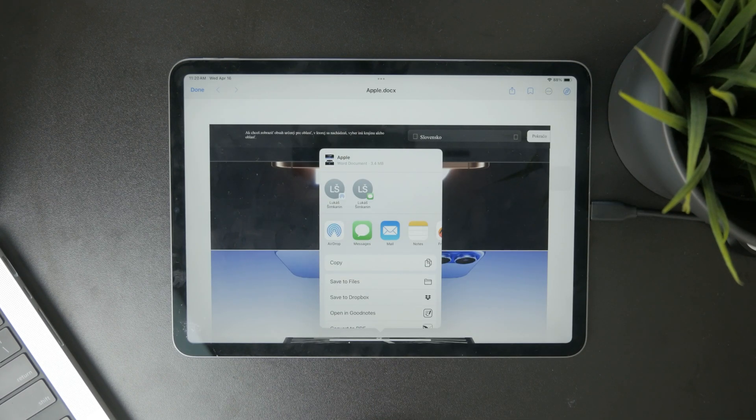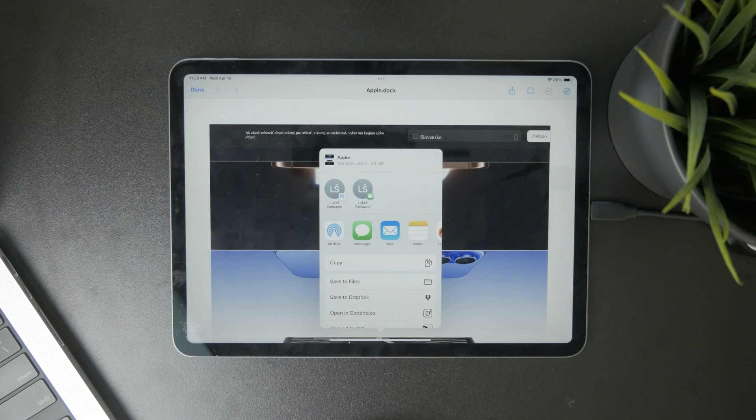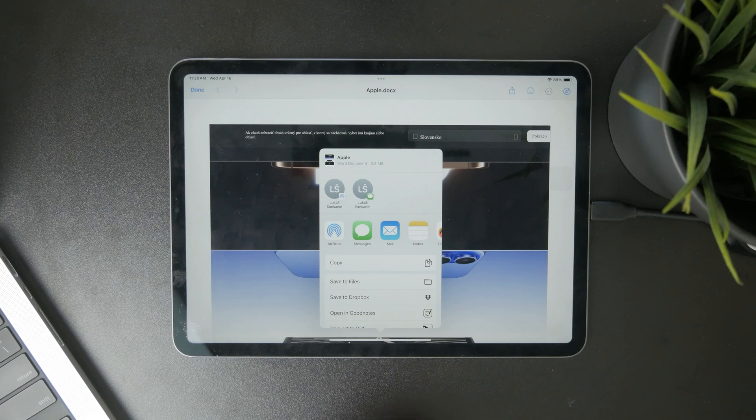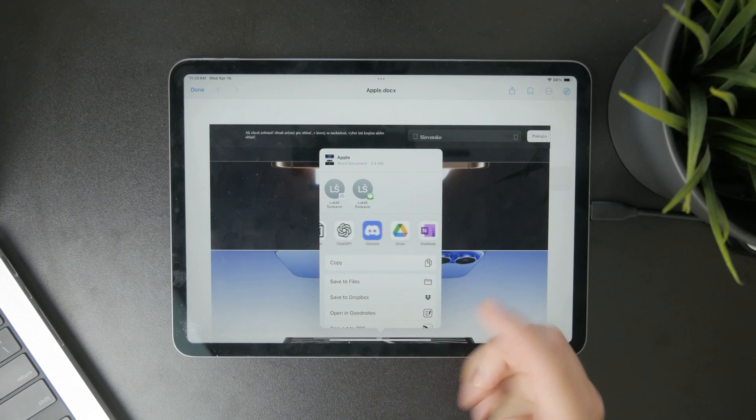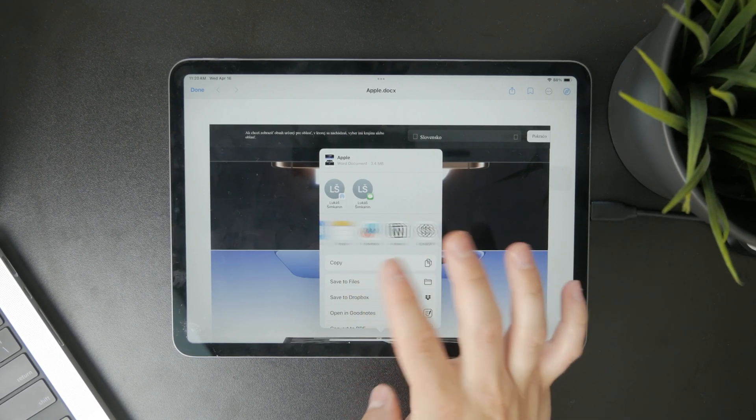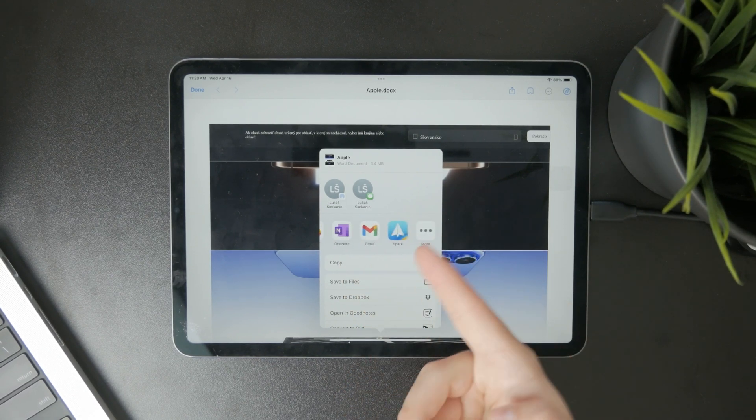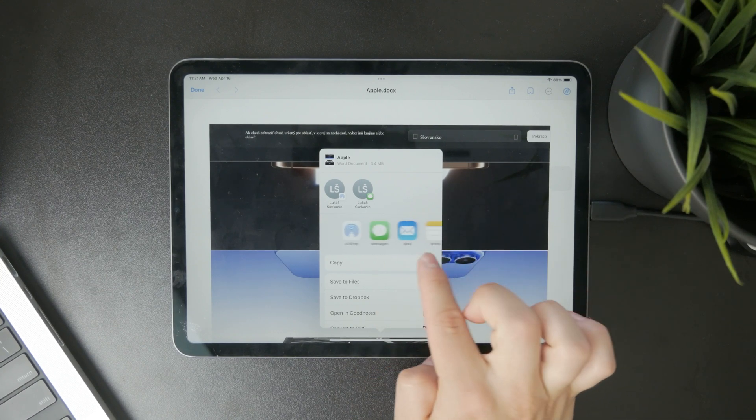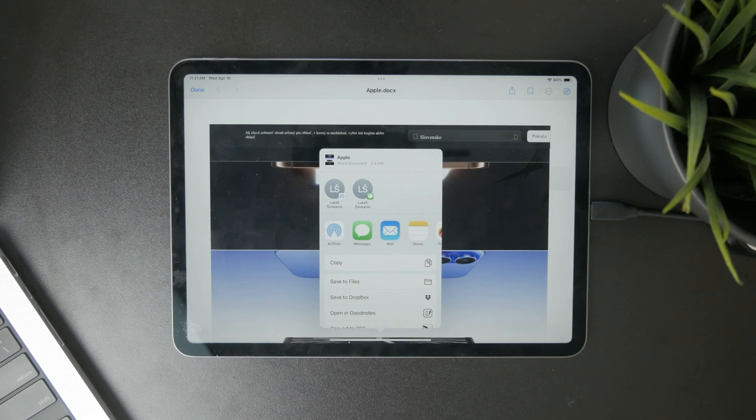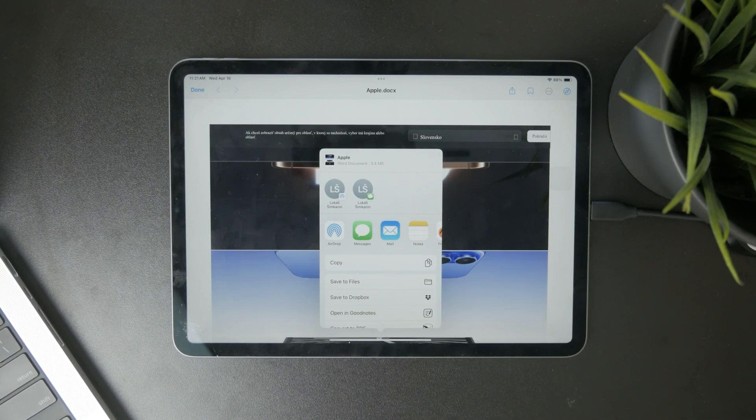This will make all the possible places show up, like you can share it directly through a message or airdrop, whatever it might be, but you still have the option to save it to files.